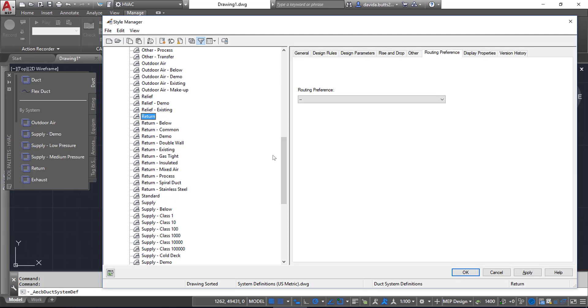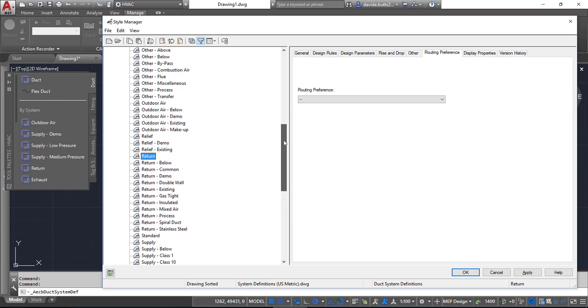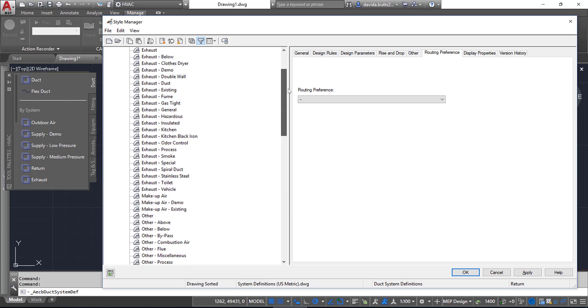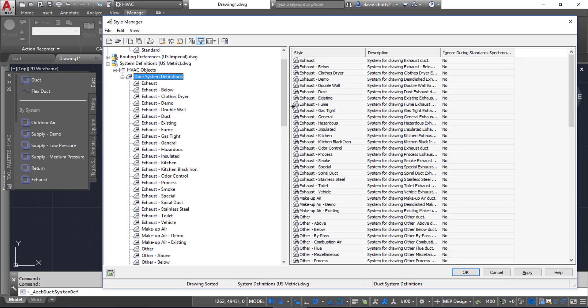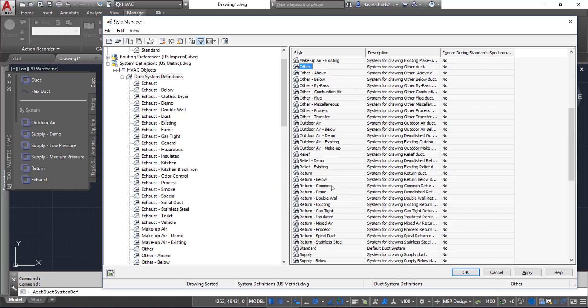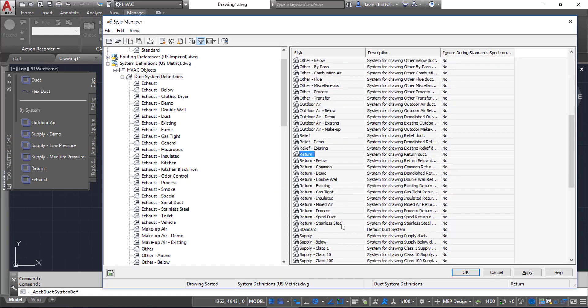The way you do multiple selections is to pick Duct System Definitions here, and then you hold Control to pick the types that you want. Now I can get multiple types and do Return and Supply.